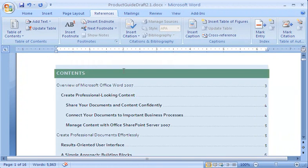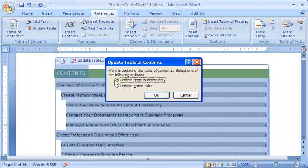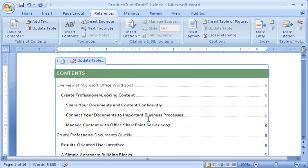I update my table of contents one last time, and my document is ready to go. If you want to know more about how I create my own automatic table, see the next video.